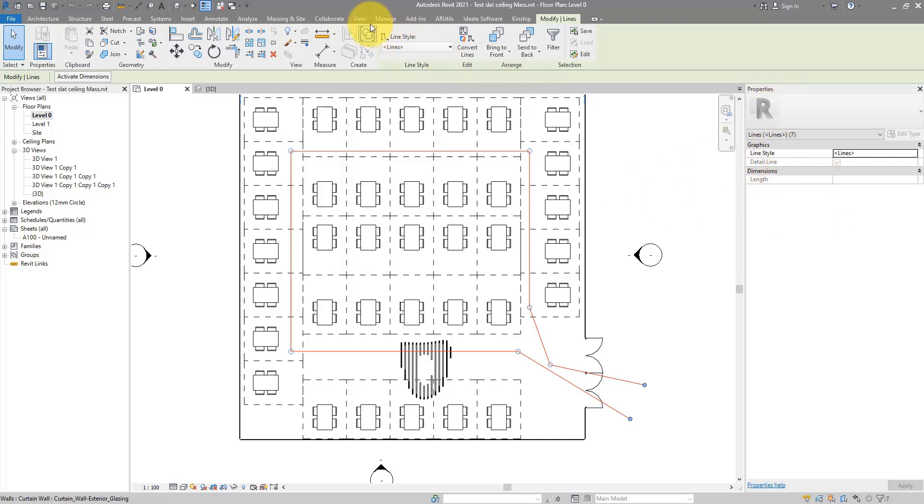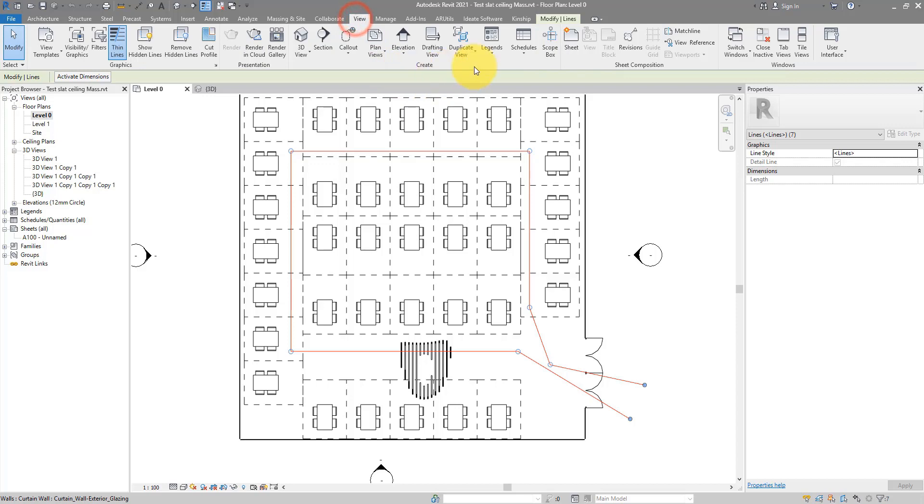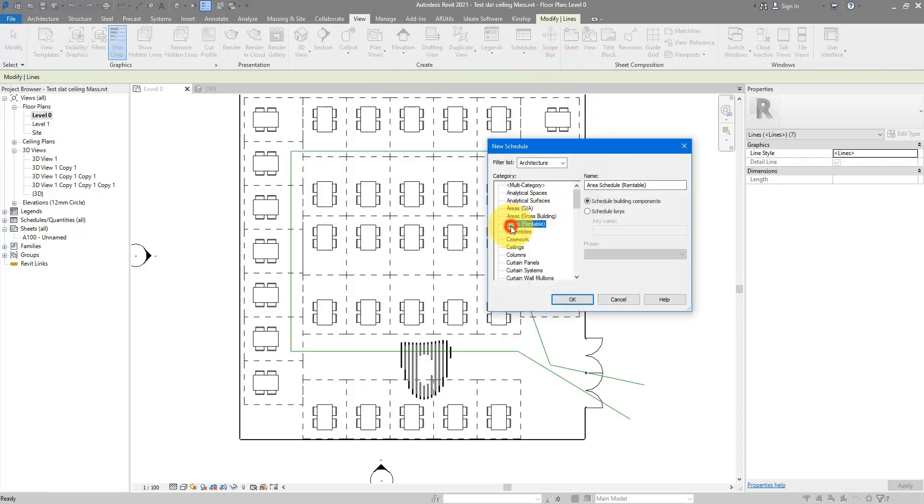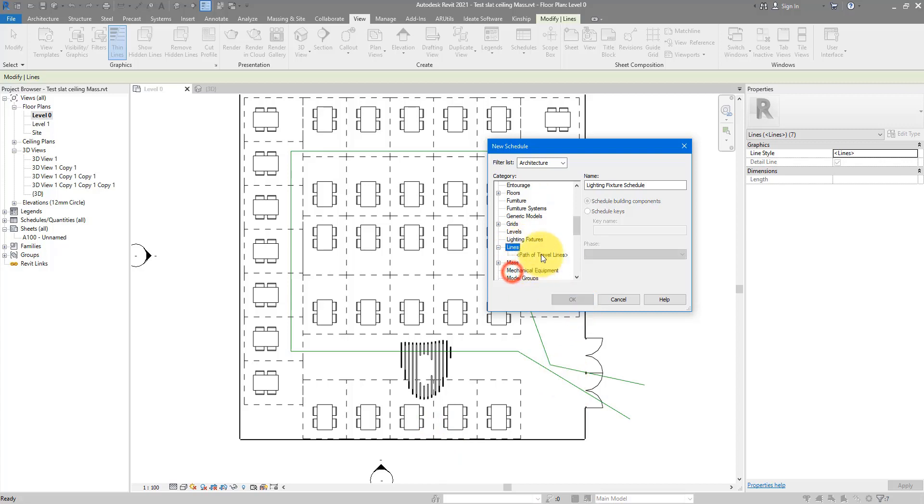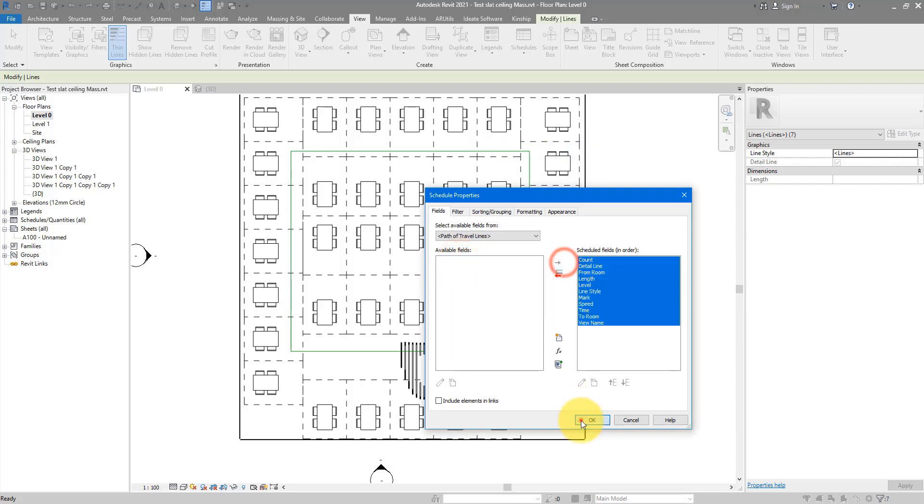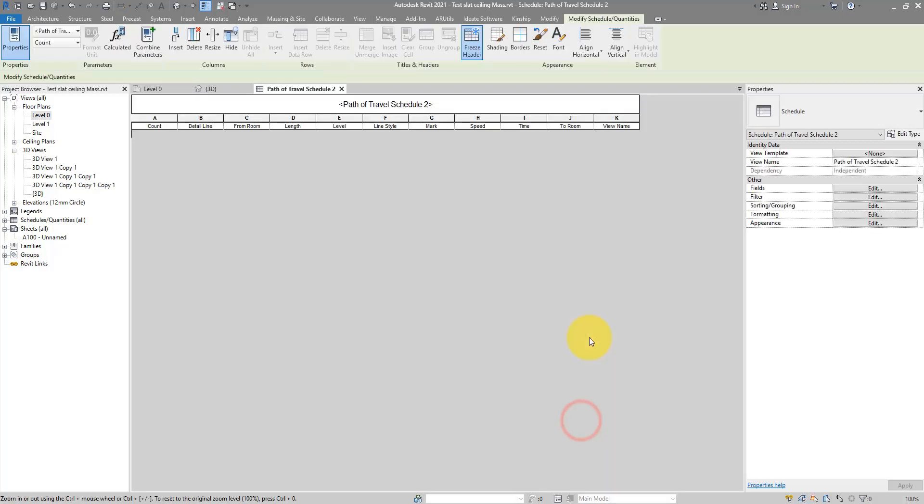You may try to go to View, Schedule, Quantities, and start from the lines category. That's the only option available there. If you try to get that one, and get even all the parameters, you can see the problem now.